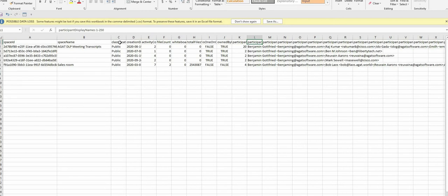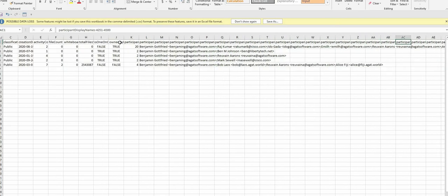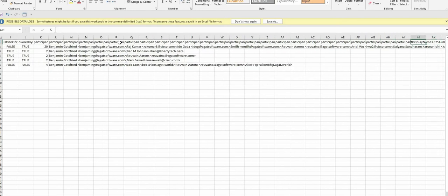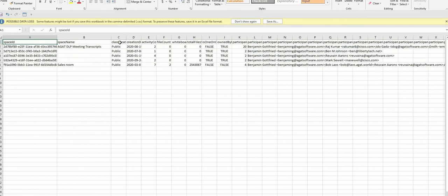And last is the participant display name. Each column has a maximum of 250 names. And this can go all the way up to a very high number, 6,000. So that is the summary report.